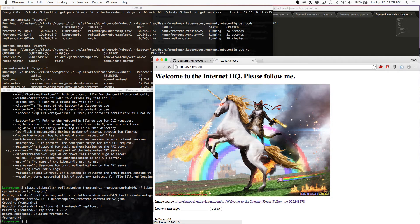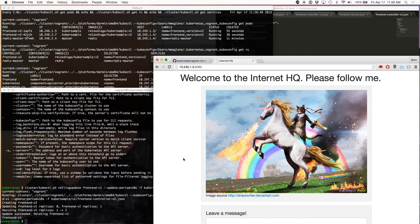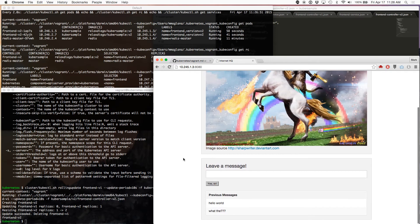Apologies for the slowness — I will make sure to buy a more beefy workstation soon. Almost there. There we go — prettier, more Web 2.0-ish. And our data is still there.